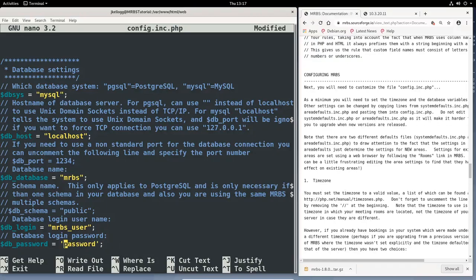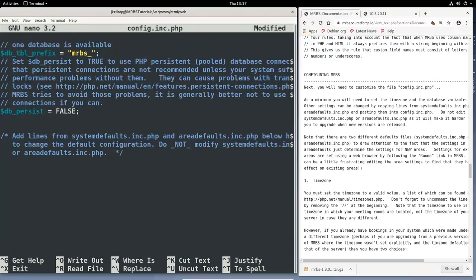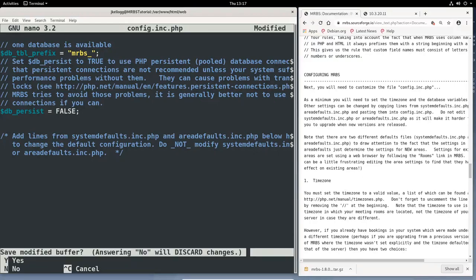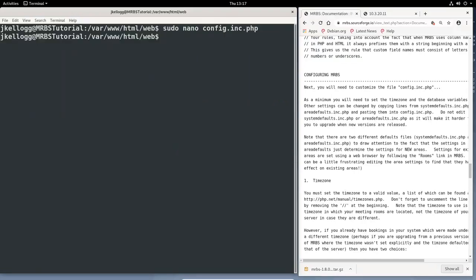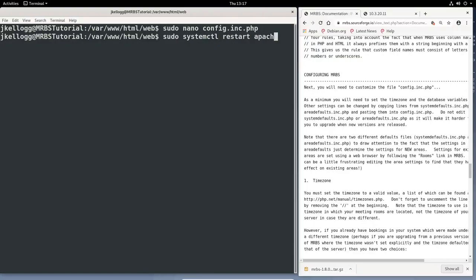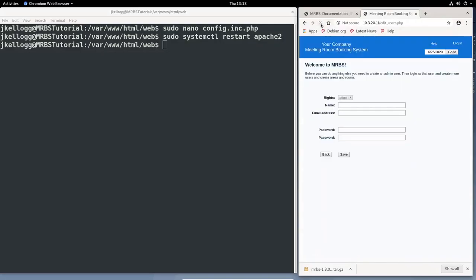And again, make sure that if this is a production environment, you're using something better than password. And that's all we need to do for these configurations. So what I'm going to do right now is just exit by Control-X and then Y and then Enter. And then I do believe we may need to restart the Apache server. So let's just do that just to be sure we're in good shape. So sudo system control restart Apache 2 and Enter. And now when we come here, when I refresh things, fingers crossed, the system will be up and running. And so it is.